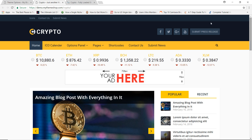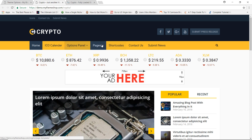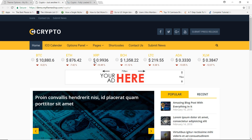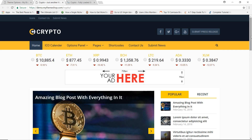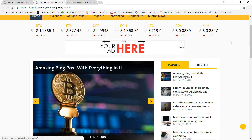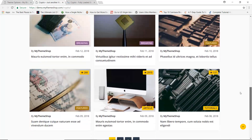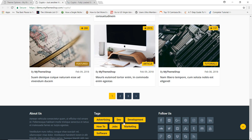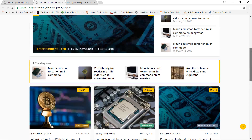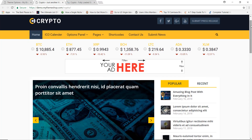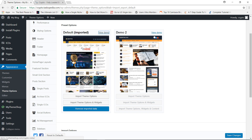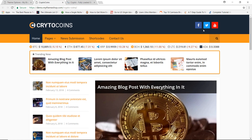Demo One has two menus — one at the very top and the main menu below. You have your social media icons to the right, logo to the left, and then a very nice block displaying the latest cryptocurrencies and their prices. You can also add advertisements, and then you have your blog posts, trending posts, and footer widgets. It's a pretty standard layout for a blog website.